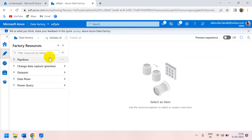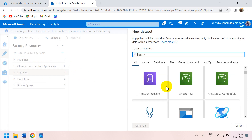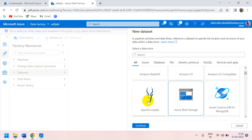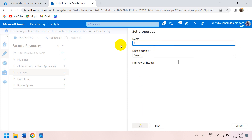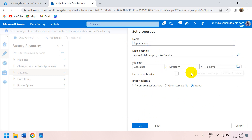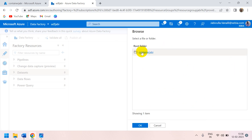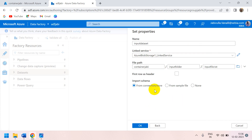Go to the Author tab — you can see the linked service we created. Now I want to create a dataset to connect to the input folder. Select the data type you want — I'll choose text, Azure Blob Storage, delimited text. Rename it 'input dataset', select the linked service, and browse to the file: container → folder → file. Click OK.